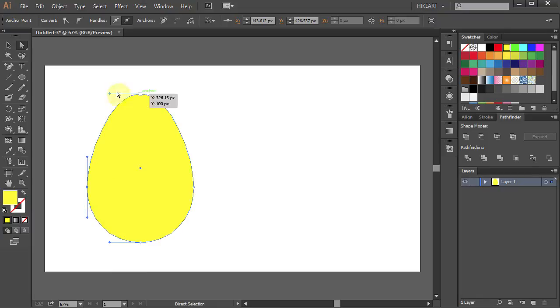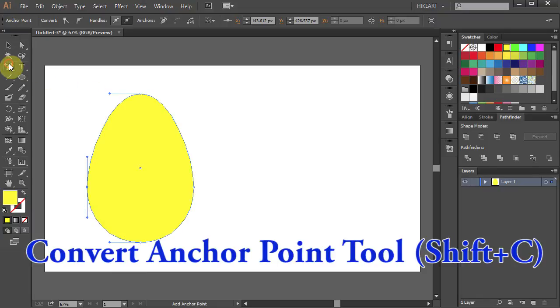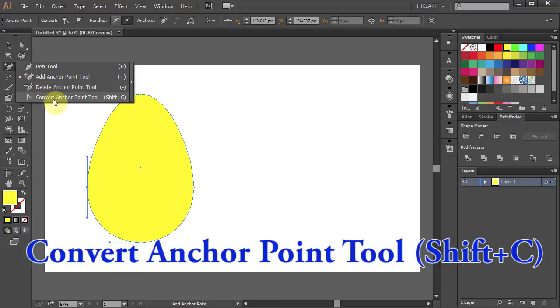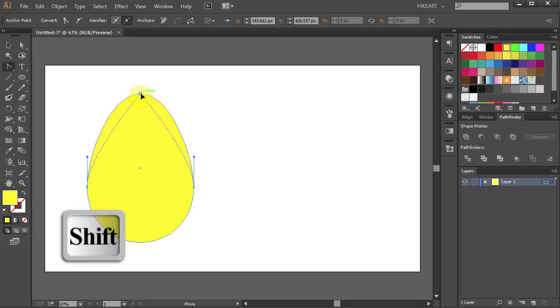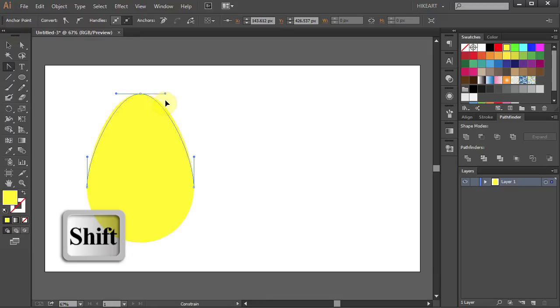Now select the Convert Anchor Point tool, click on the top anchor point, press and hold the Shift key on your keyboard, and drag the mouse to adjust the curve.